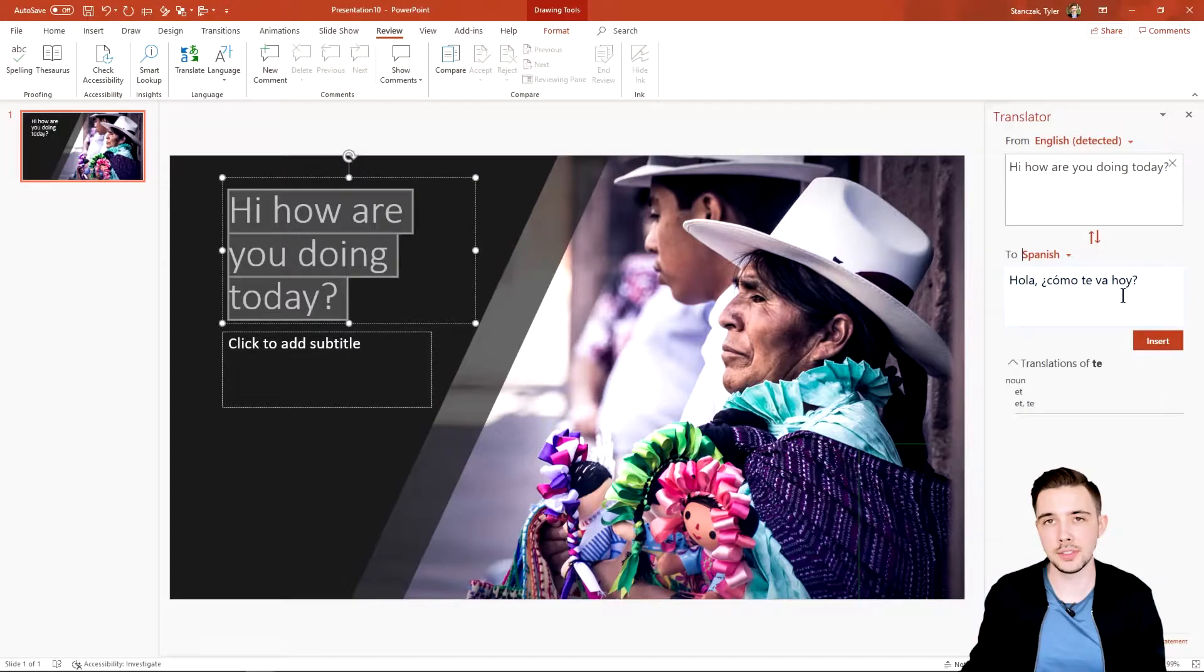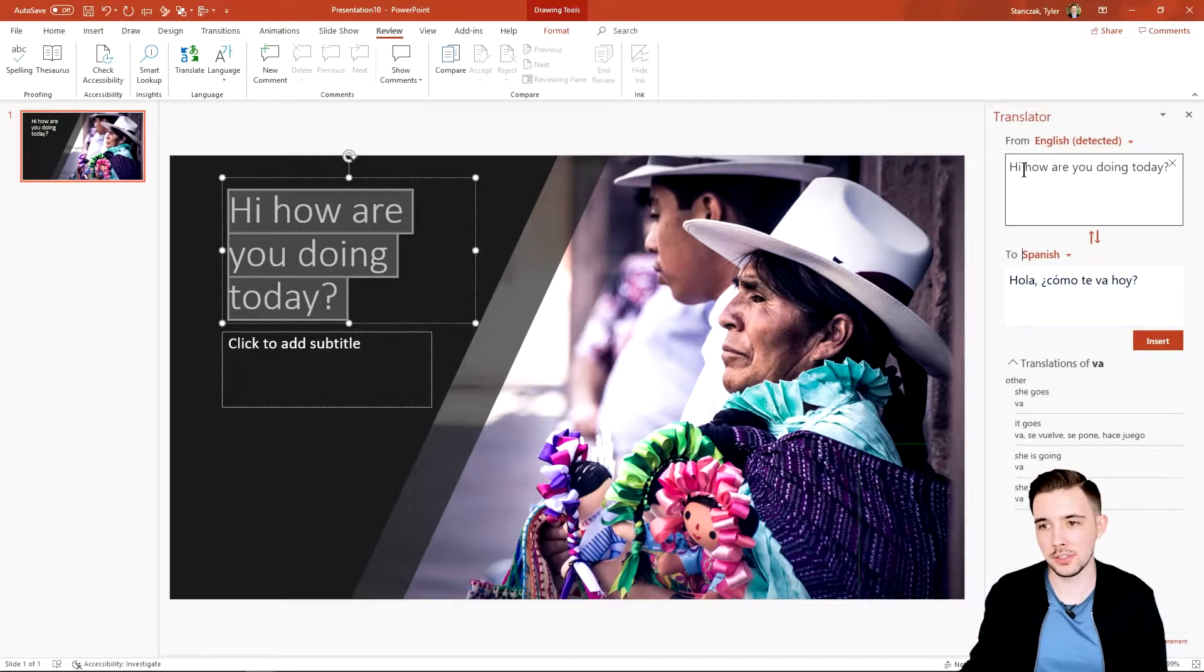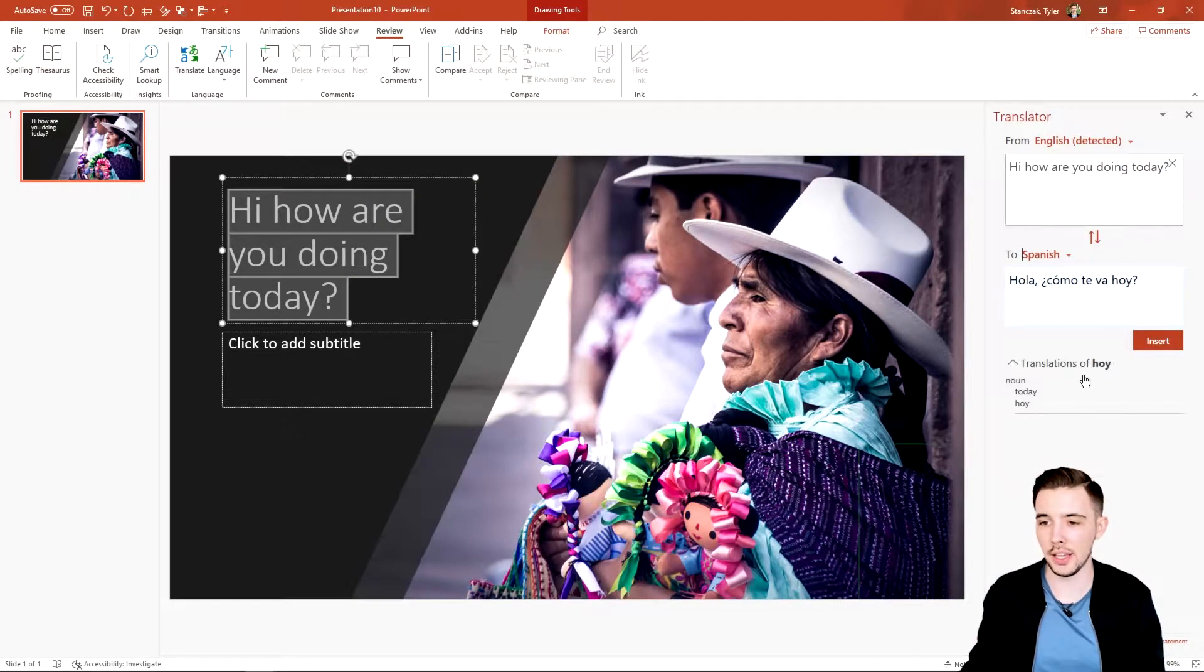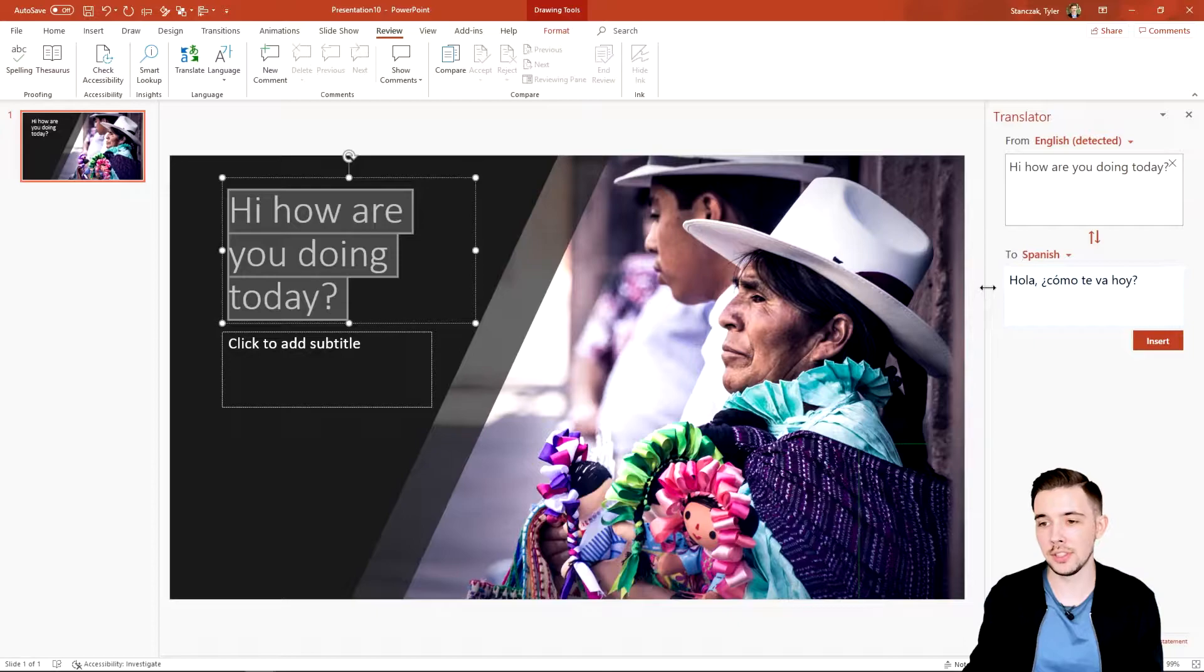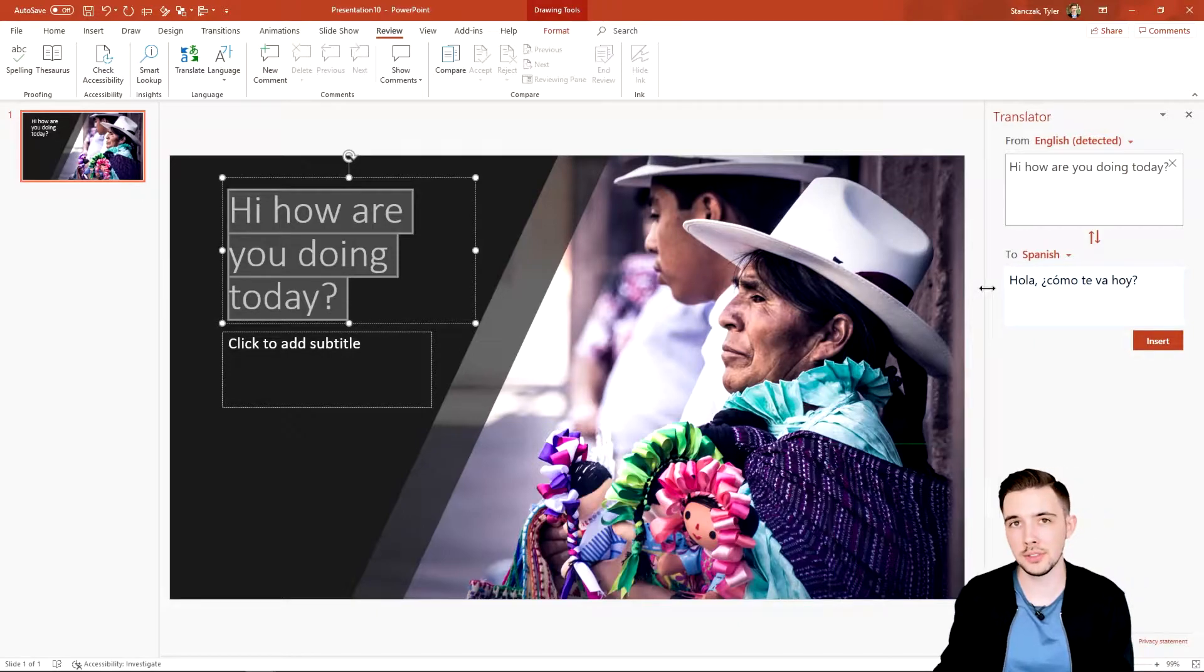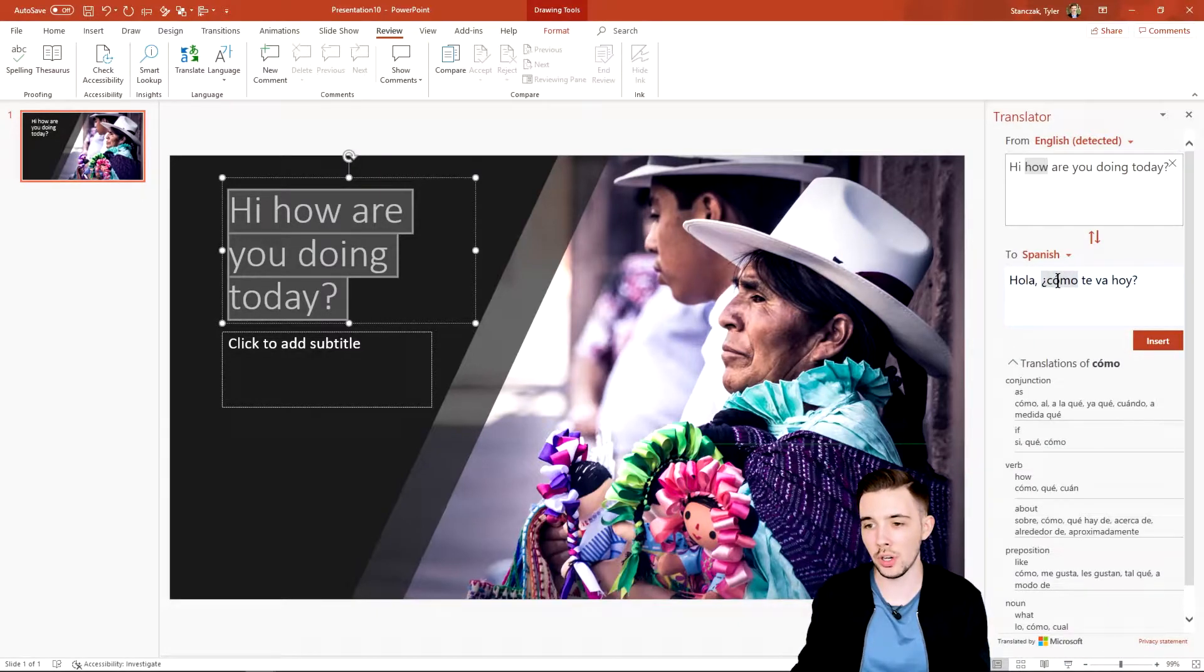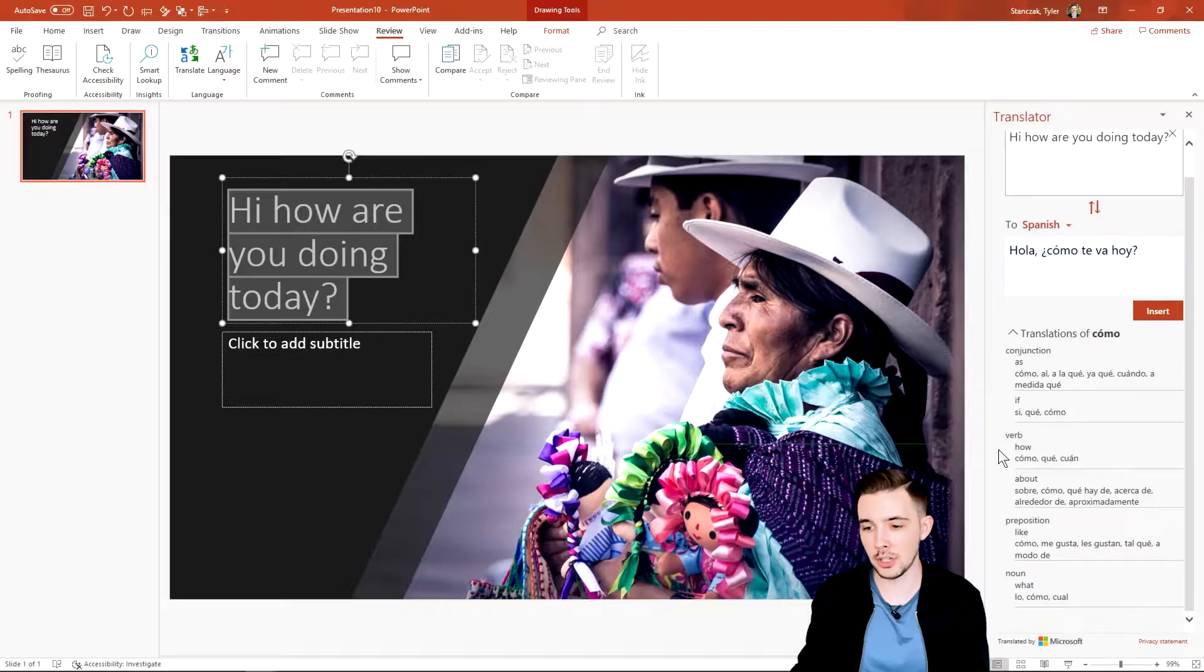Another really cool thing about this feature is not only does it translate it, but if you hover over each word it's going to give you additional information about that word right down here.